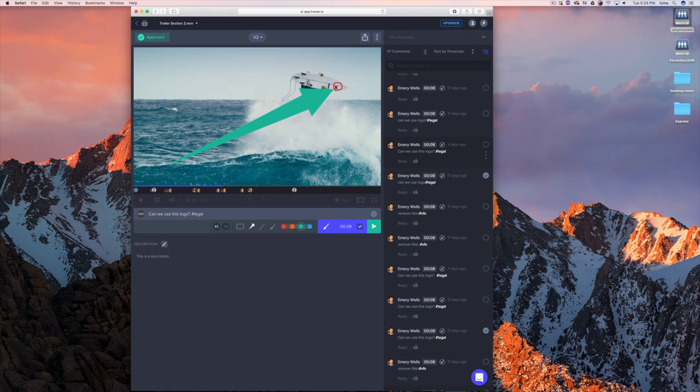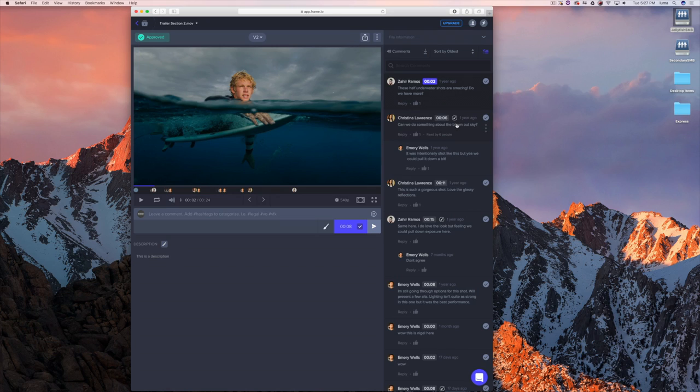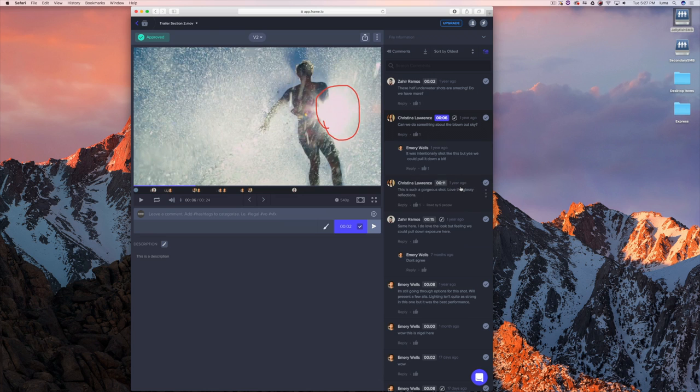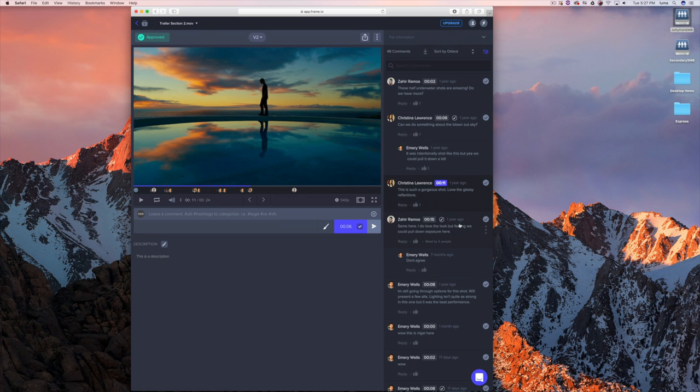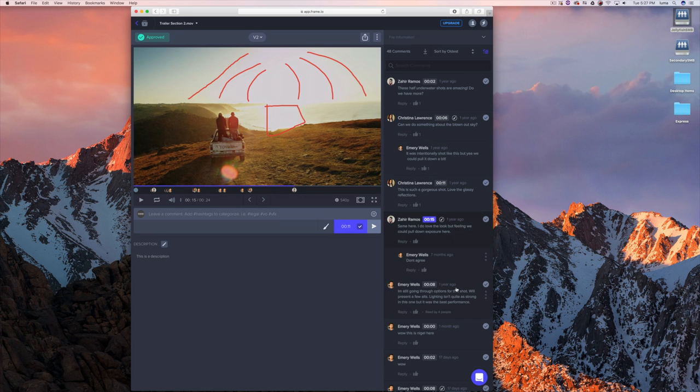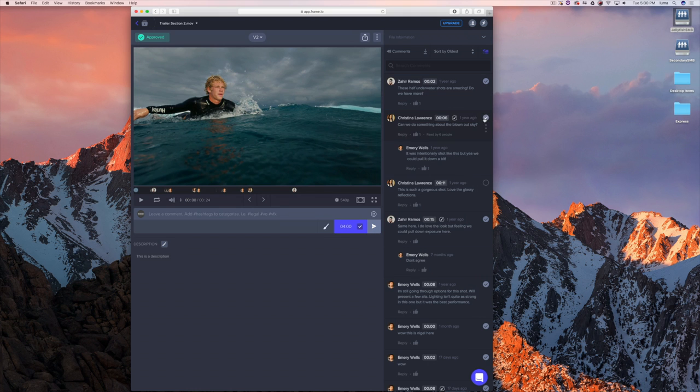We also have hashtags. Hashtags in comments are ways to categorize your comments — hashtag legal, hashtag VO, hashtag VFX, hashtag whatever — and you can organize comments by those categories. All comments are timestamped, so I can click on any comment and get taken directly to that frame, as well as any associated annotation. These comments also act as a task list, so I can mark them off as complete. I can say that's done, that's done — simple as that.